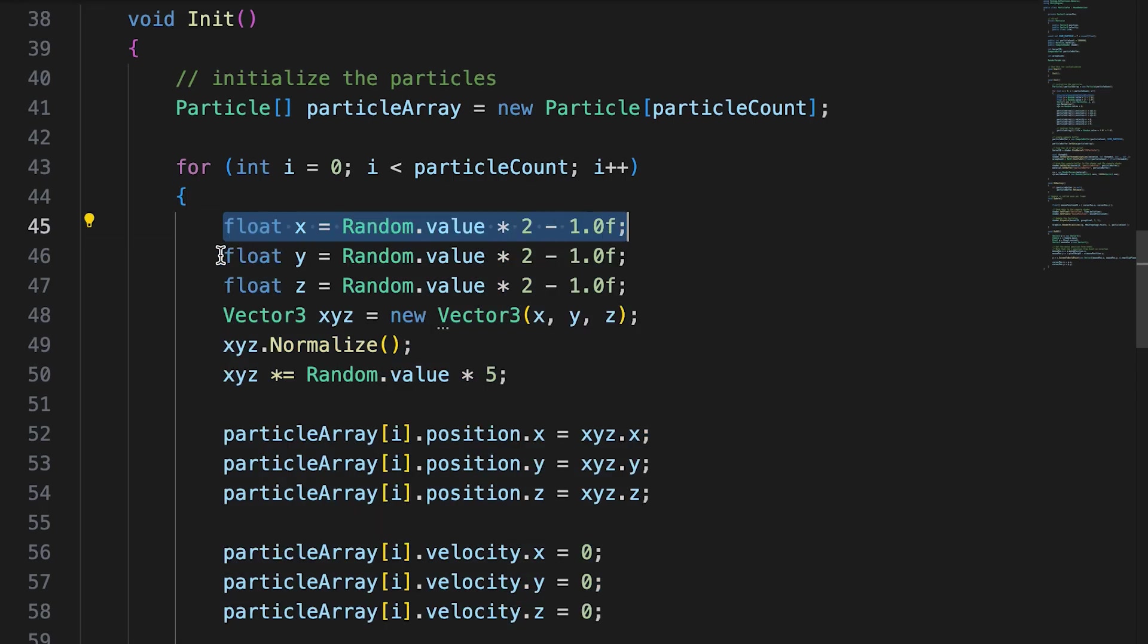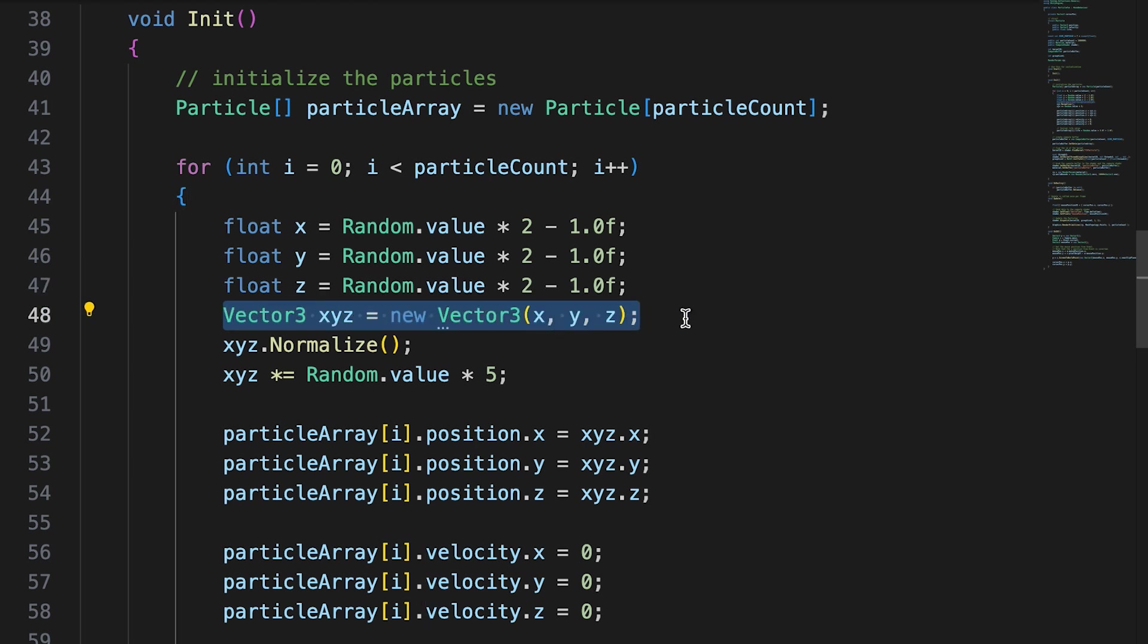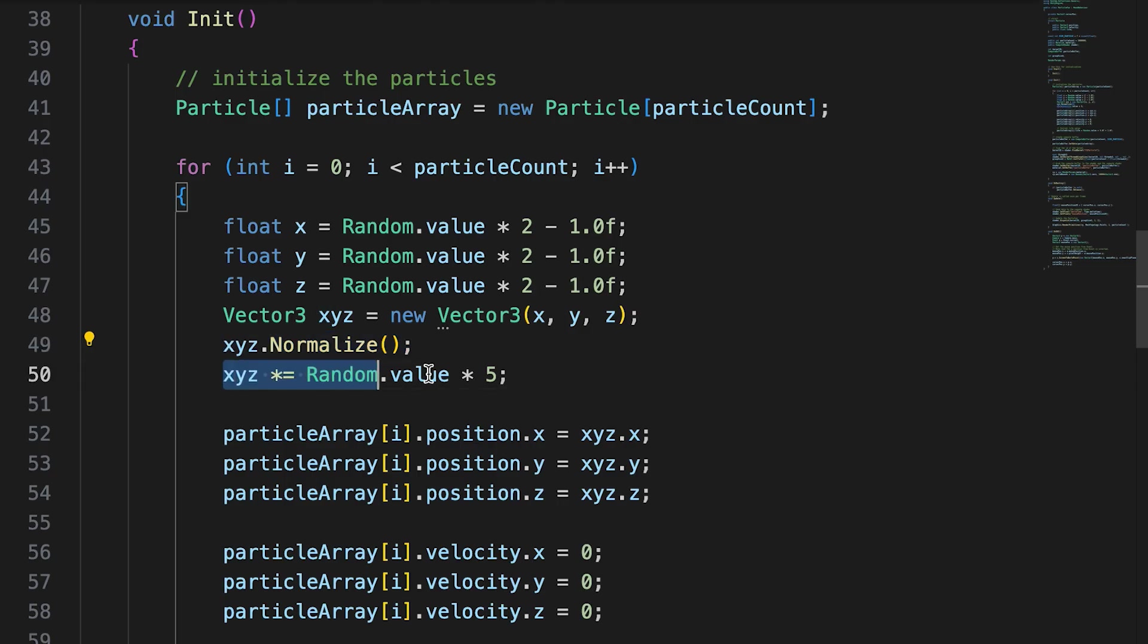We start by creating a vector 3 with x, y, and z set to a random value between negative 1 and 1. Then we normalize this vector, that is, we set the vector to have the length of 1. Then we expand the length up to a length of 5 world units.